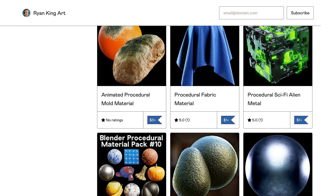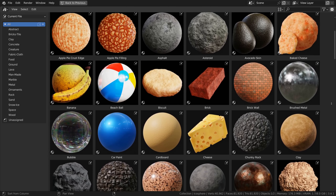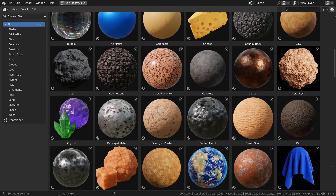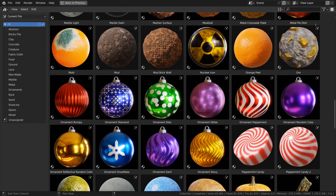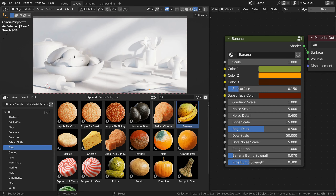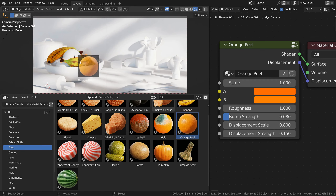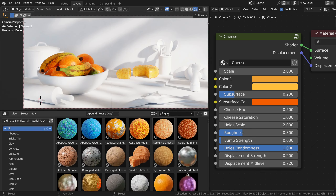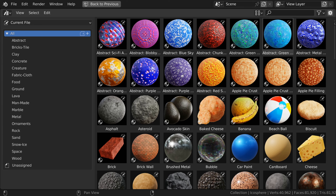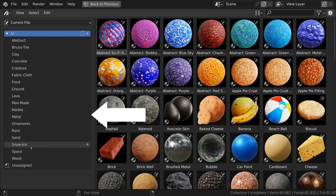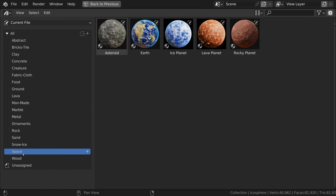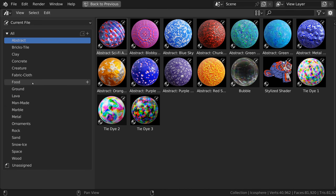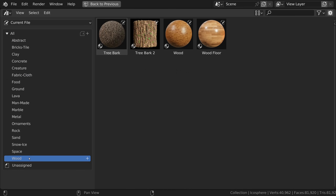But in this Ultimate Material Pack, you will get all of my procedural materials, plus my future materials. When purchased, you will get a Blender file containing all of the materials. The materials have been pre-set up as assets in Blender's asset browser, with custom thumbnails, so you can easily find what you're looking for. The asset library has also been pre-set up with material categories, such as rock, lava, space, ground, abstract, food, and many more categories.